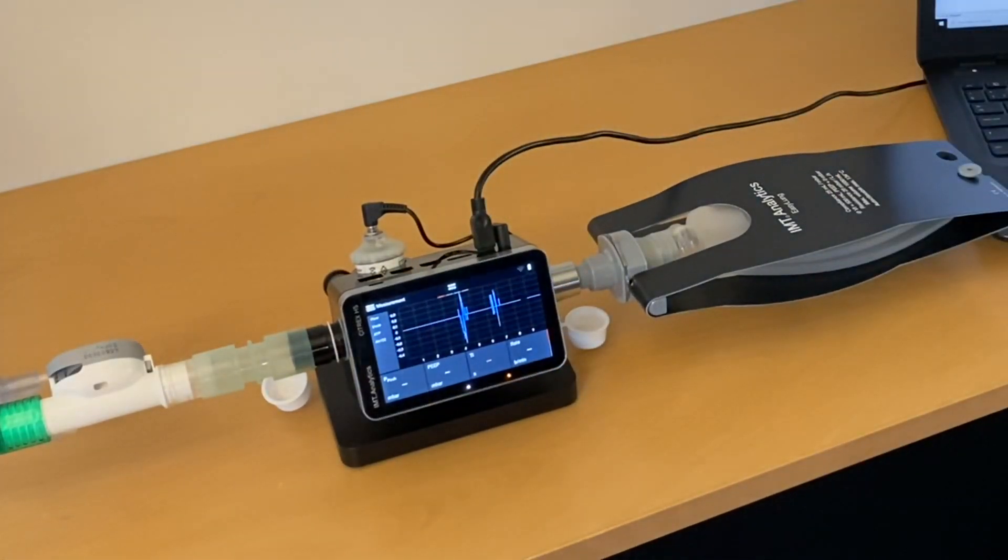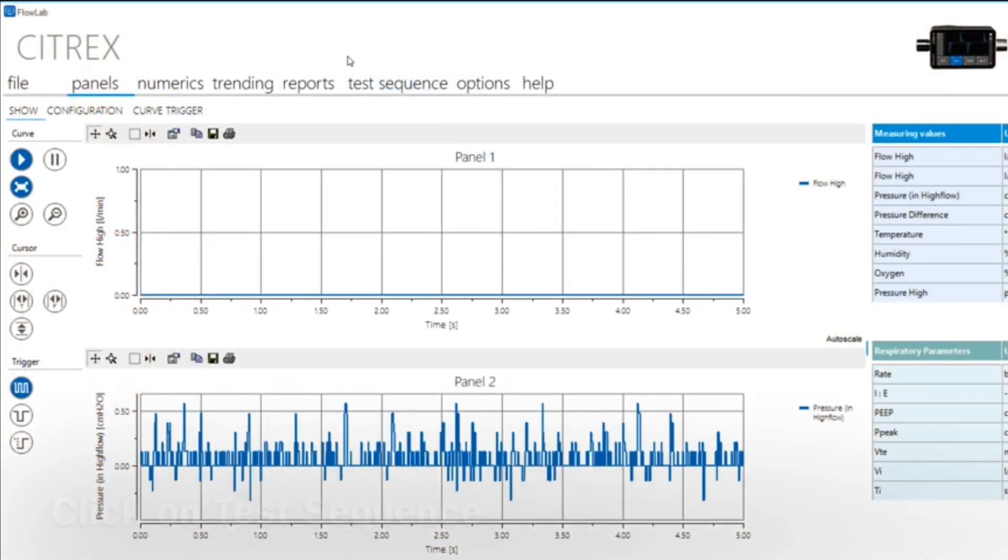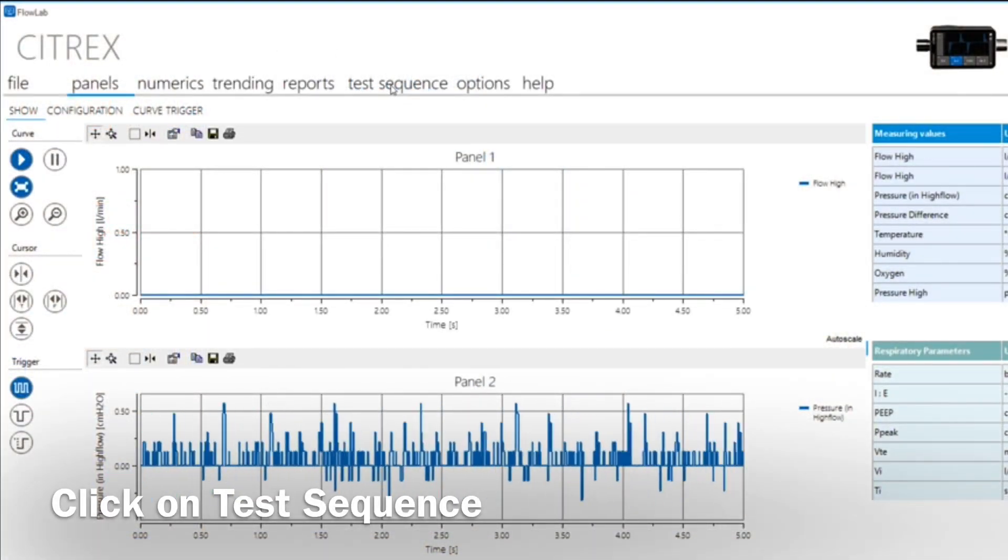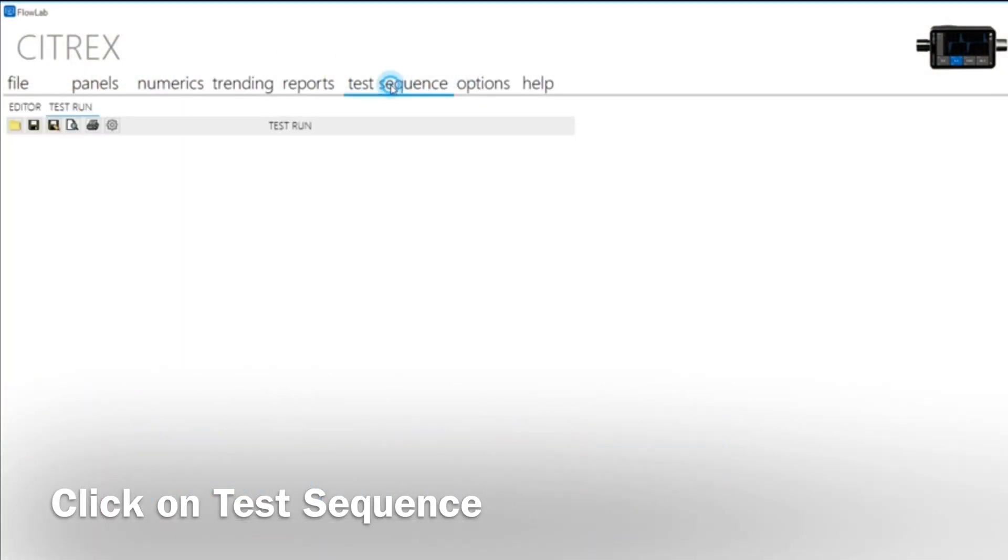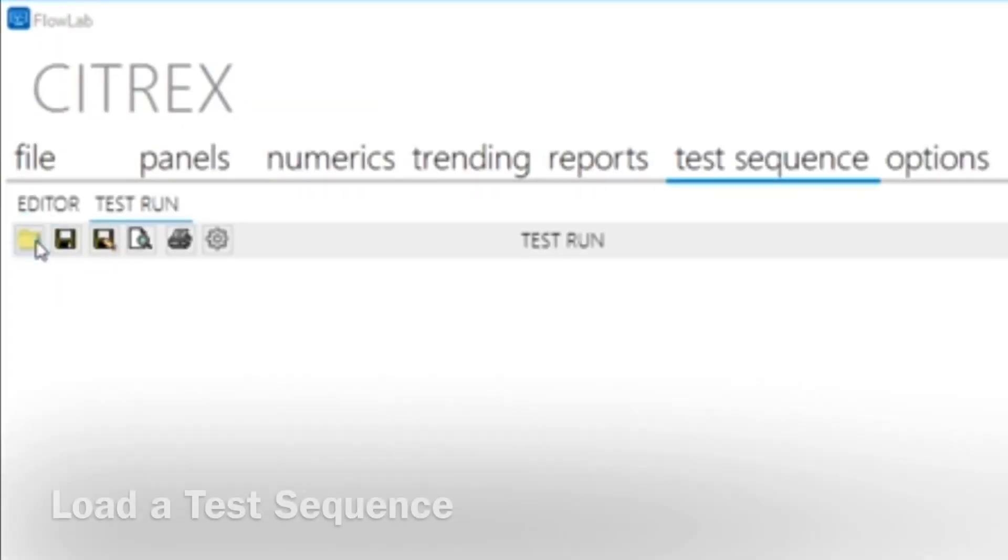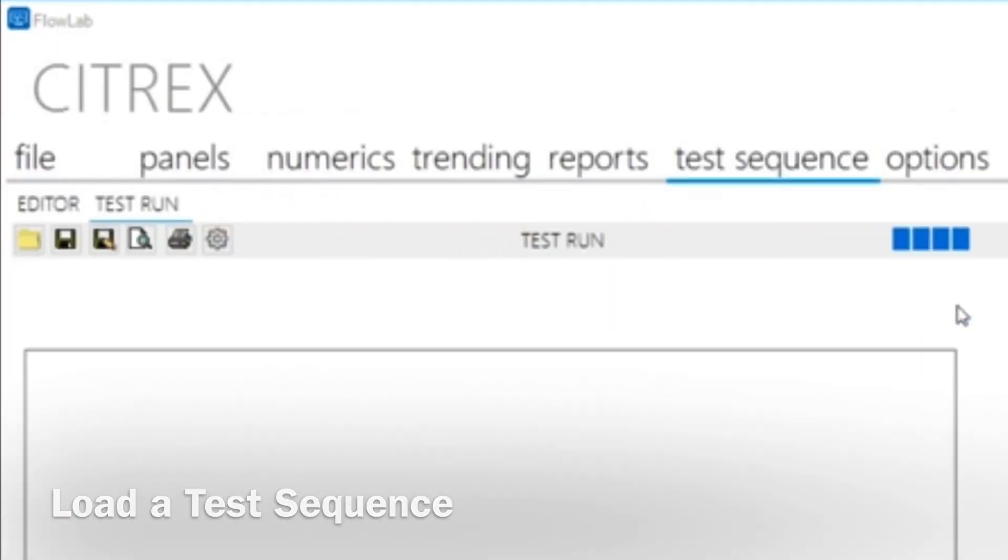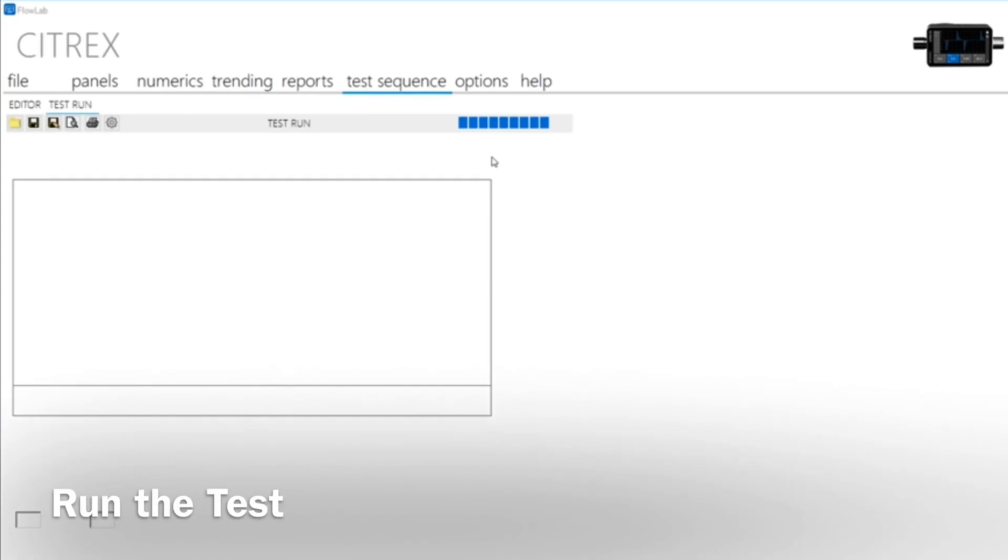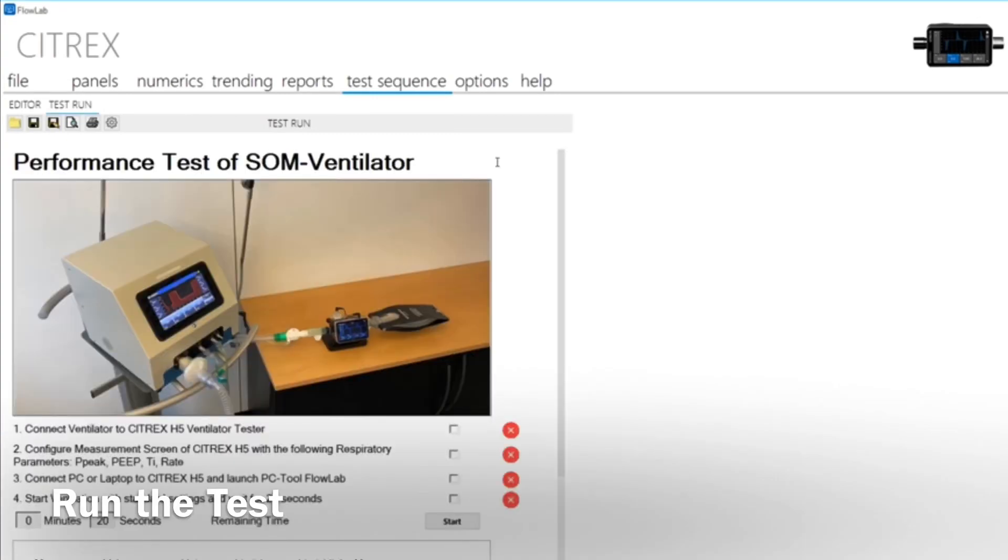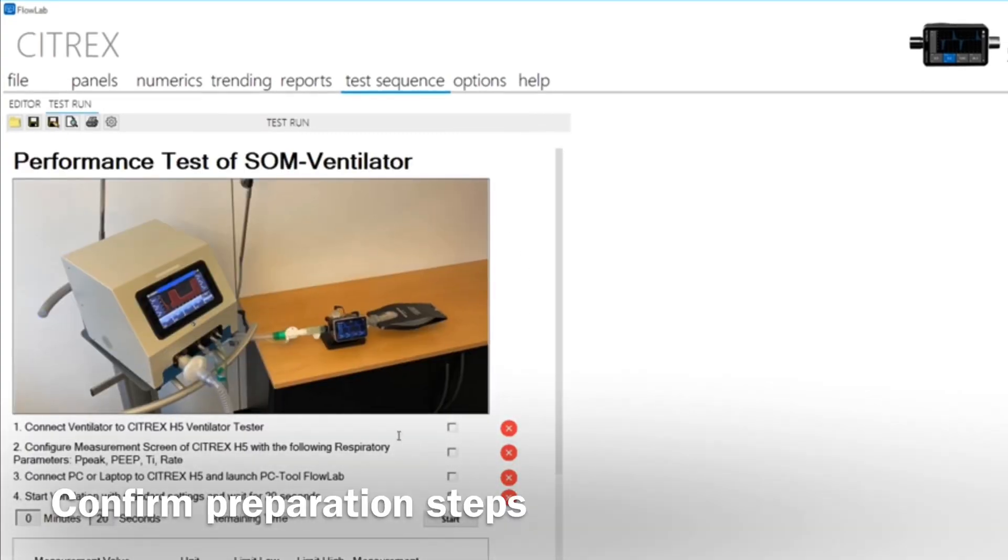In the PC tool FlowLab, you can now define and save test sequences and carry out test runs yourself. At the end, you have a complete and signed test report as a PDF document. Pre-configured test sequences can be loaded from the test sequence menu.